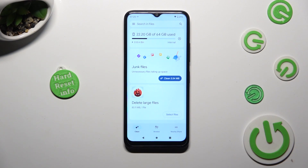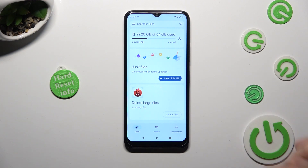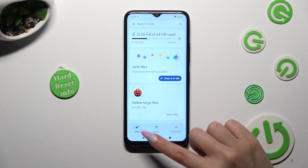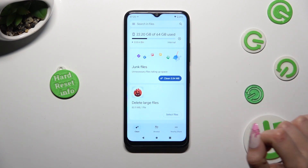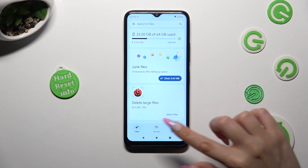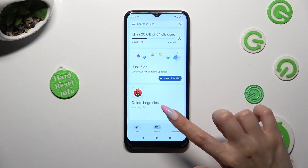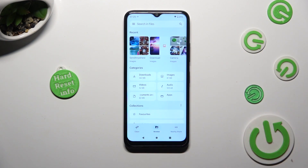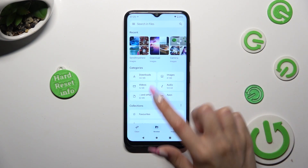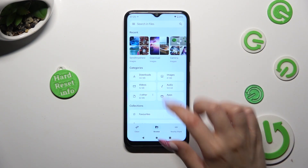Then click on Browse at the bottom in the middle, and tap on the Downloads category.